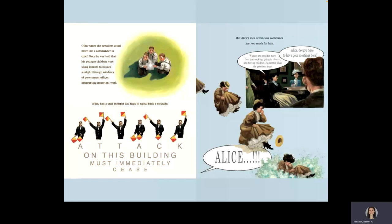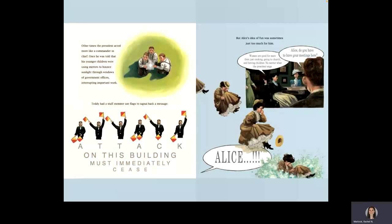But Alice's idea of fun was sometimes too much for him. Women are good for more than just cooking, going to church, and having children, no matter what the president says. Alice, do you have to have your meetings here? Alice!